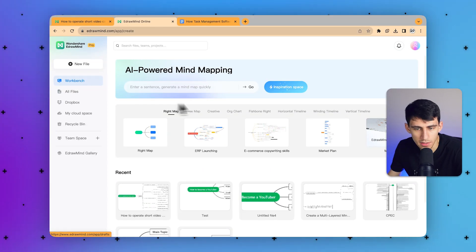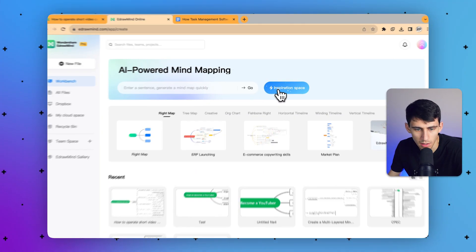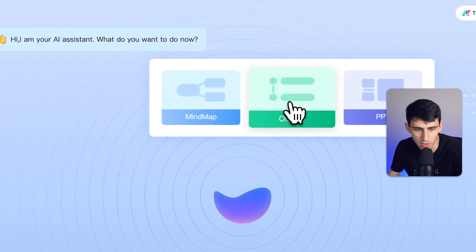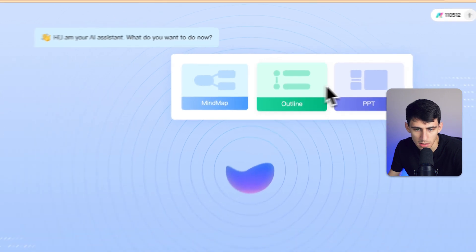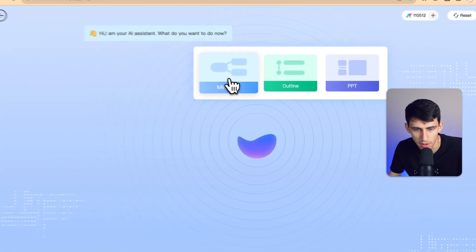In the workspace, you go to the inspiration space and click on any of the options — like mind map, for example. Not only does it generate these documents, but it also helps you with generating the content within. If you wanted to create a mind map on task management for a specific purpose, you'd add it in there and the AI will do the magic after putting in the instructions.